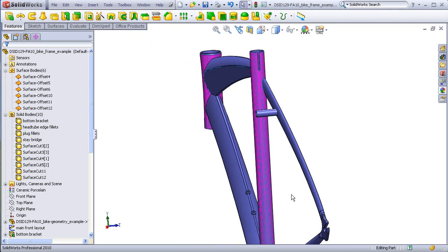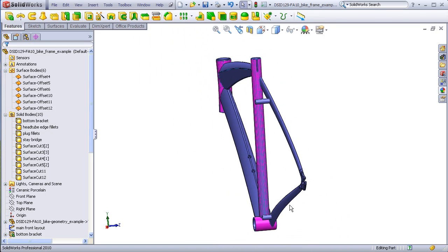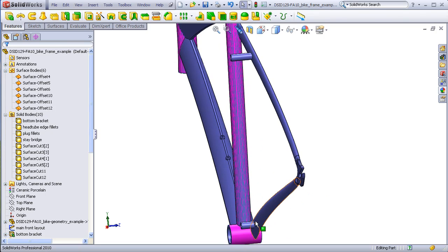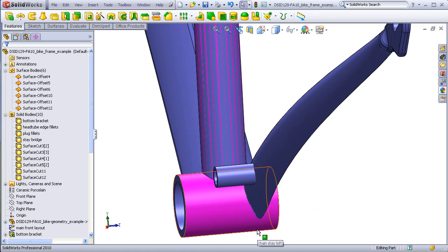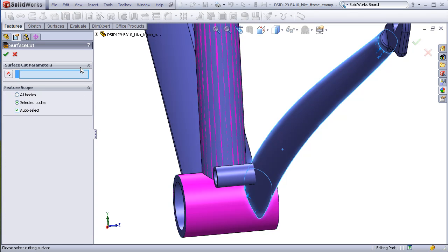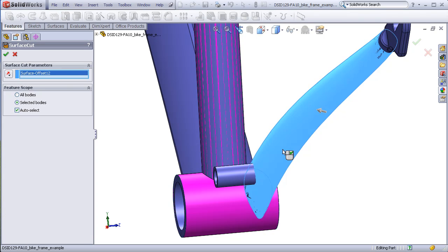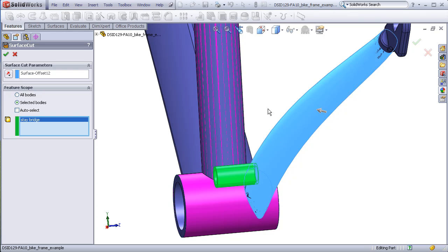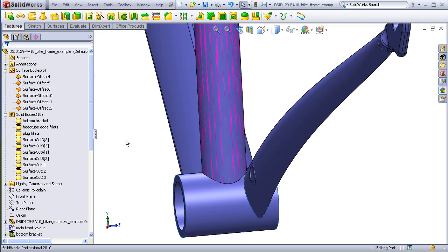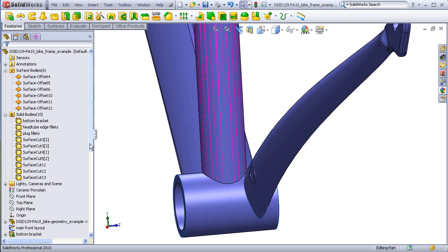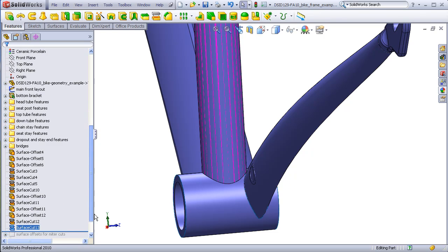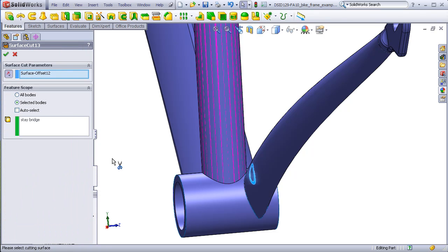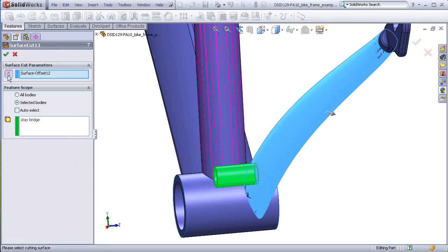Going to the bottom, I'll select this surface, cut with surface. Sometimes it's not totally obvious which way the arrow should be pointing. I'll demonstrate what happens if I point it the wrong way and we see that we've cut away the entire bridge and left the piece extending inside the stay. If this happens to you, simply edit the feature, flip the arrow direction, and now the cut is going in the right direction.